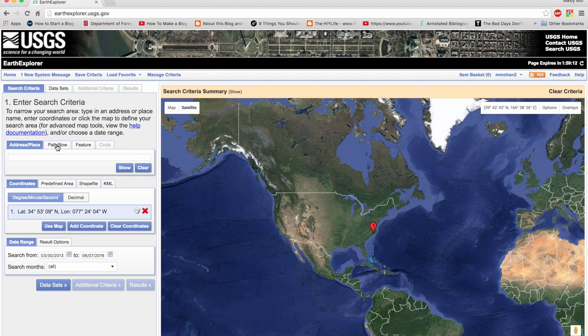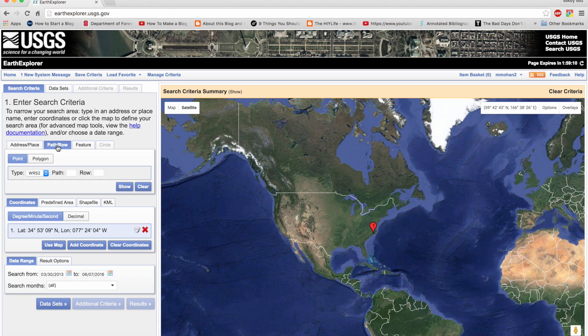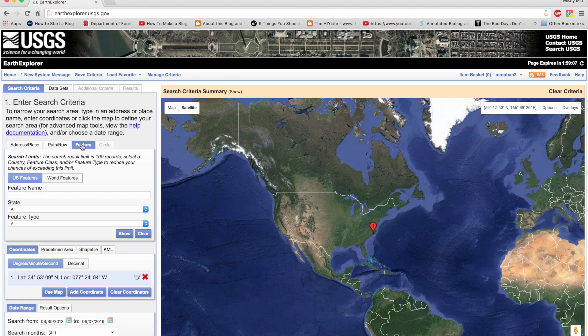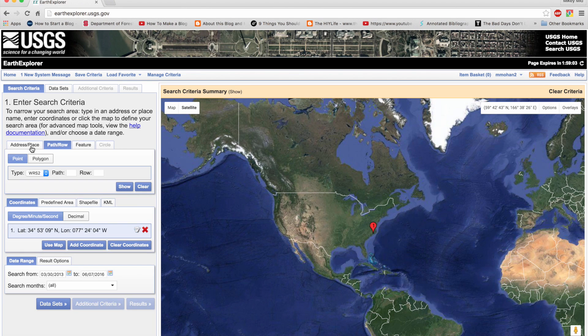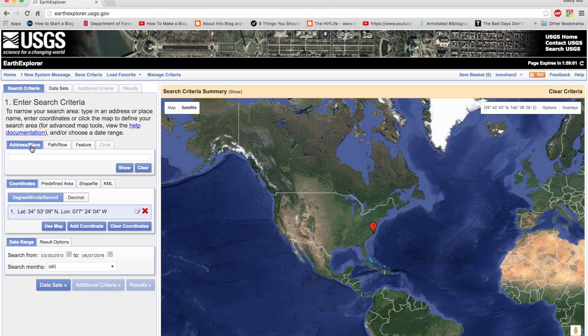Apart from giving your exact address, you can also select the area of interest using the path and row option and the feature option. Once you have selected your study area and the time period for which you want the lidar, you can go to the next section.